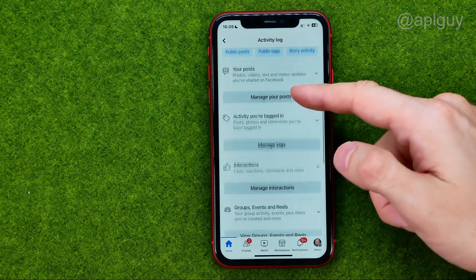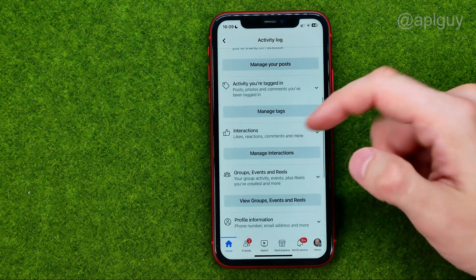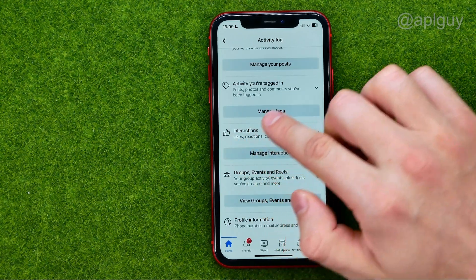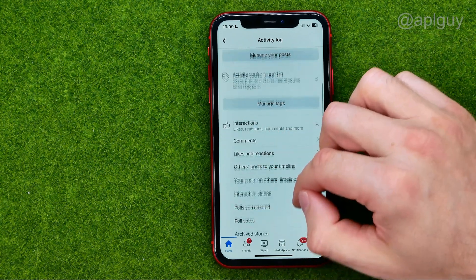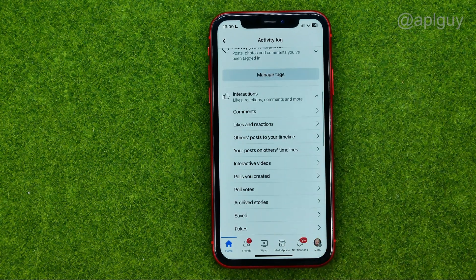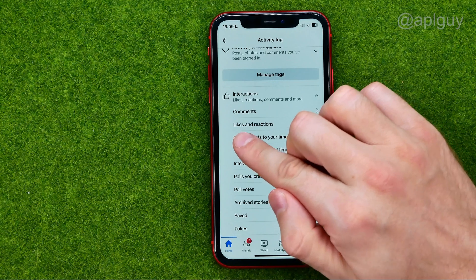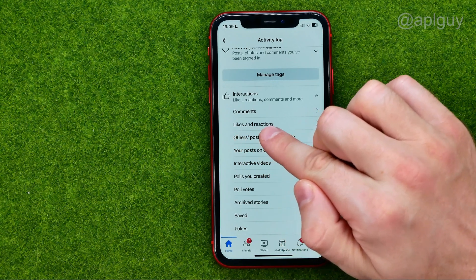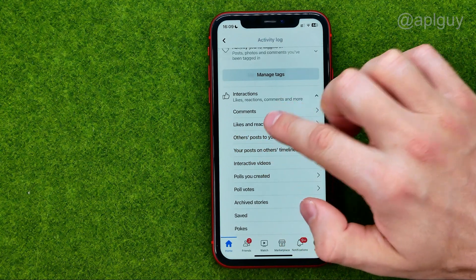Scroll down until you find Interactions, then just tap on it to expand. That's where we can easily find Likes and Reactions in the second position.